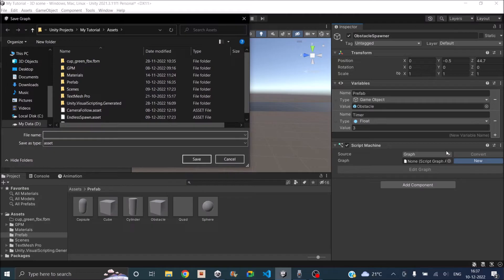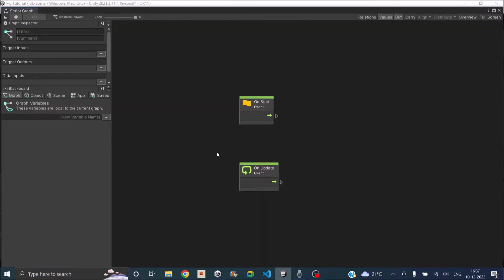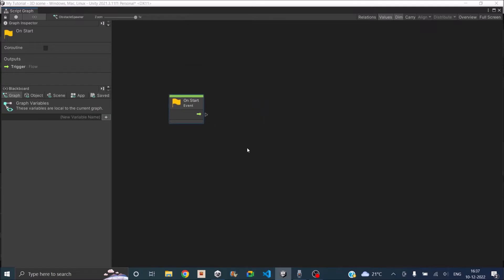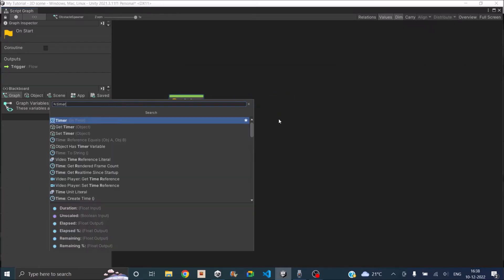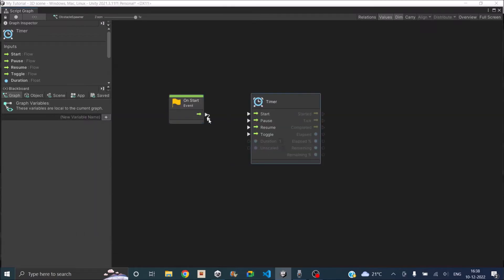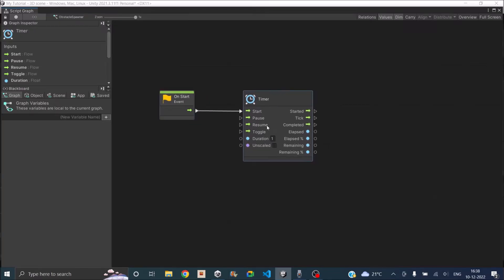Now we need a new graph. Let's click on new and call this graph obstacle spawn. Let's save it, then click on edit graph. We don't need the update function, so let's delete it. All we need is the start — we are going to loop the timer so that it keeps on spawning game objects. The first thing we need is a timer node. Let's create a timer node. When the game starts, we want to start the timer. Start will be called only once, so we'll start the timer immediately when the game starts.